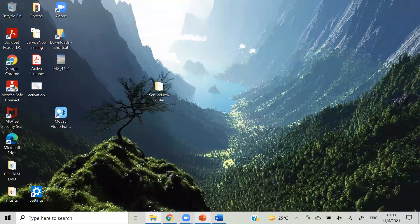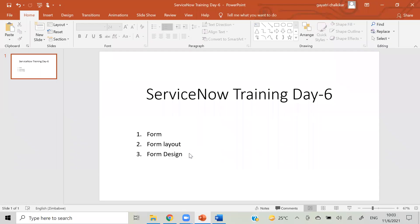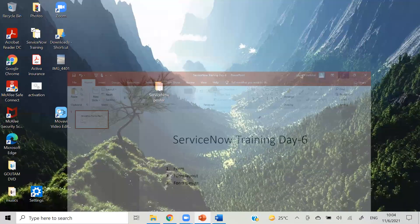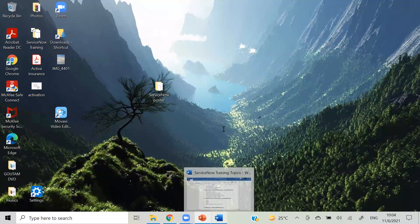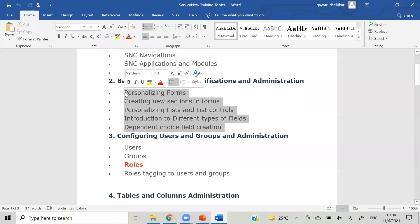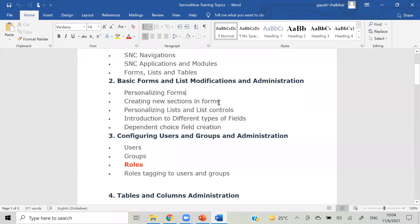Today we will cover a session related to forms - how we can design form layout, form design which we have seen yesterday but will see in detail. We will cover personalizing our form, creating sections, personalizing list and list control, and we will try to add other fields like radio button. We'll also try the dependent choice which we attempted yesterday and it didn't work.